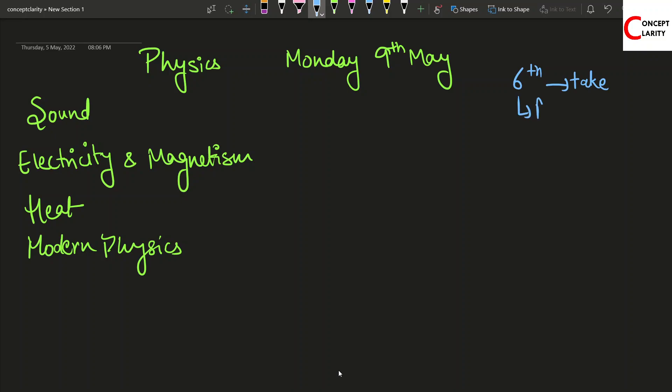On 6th what you can do is just revise your physics formulas. You can revise all the formulas that you have written and that you feel are important. That's enough for 6th.